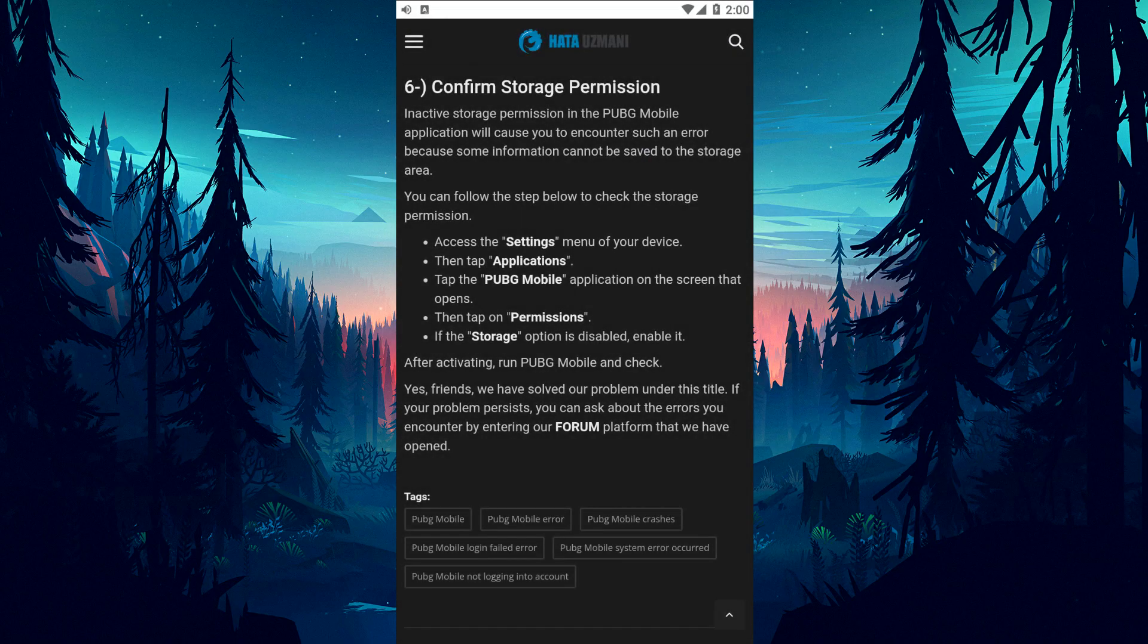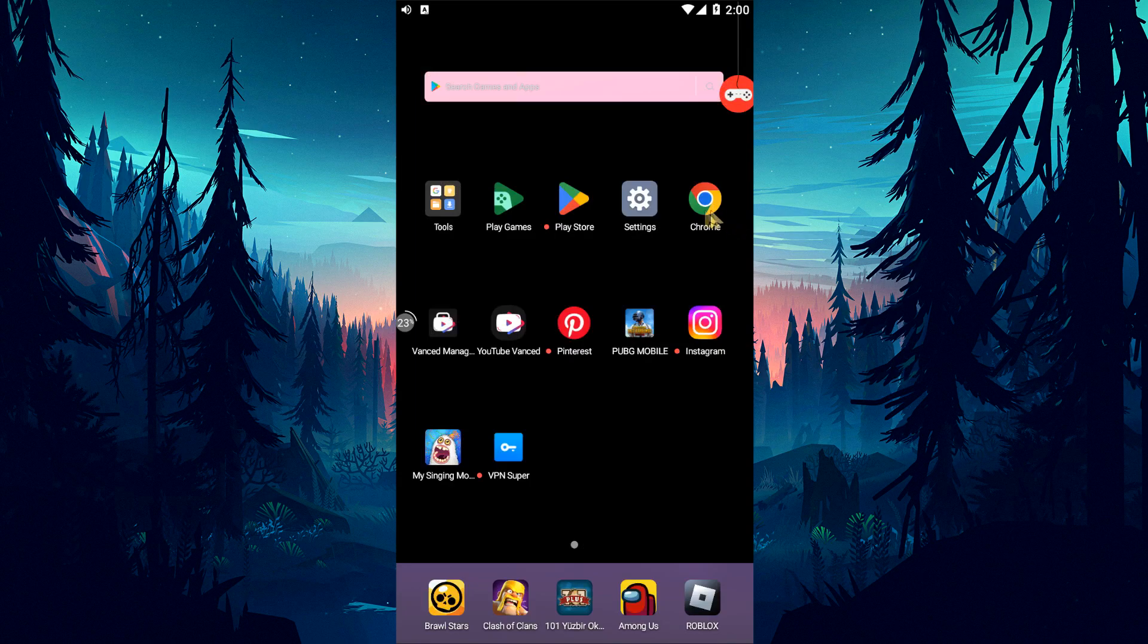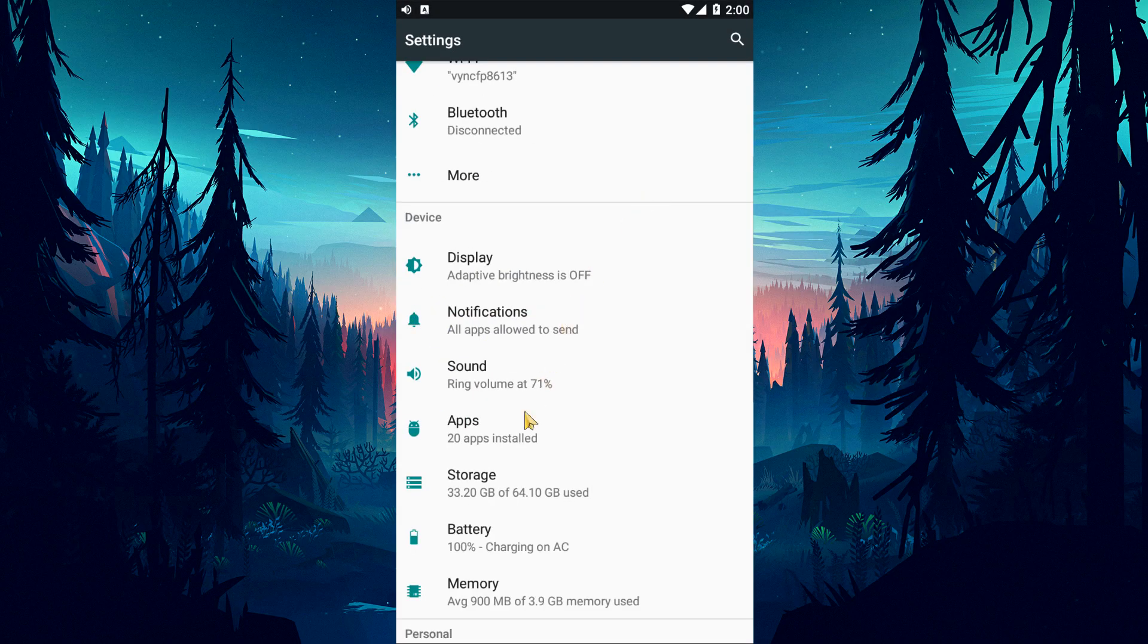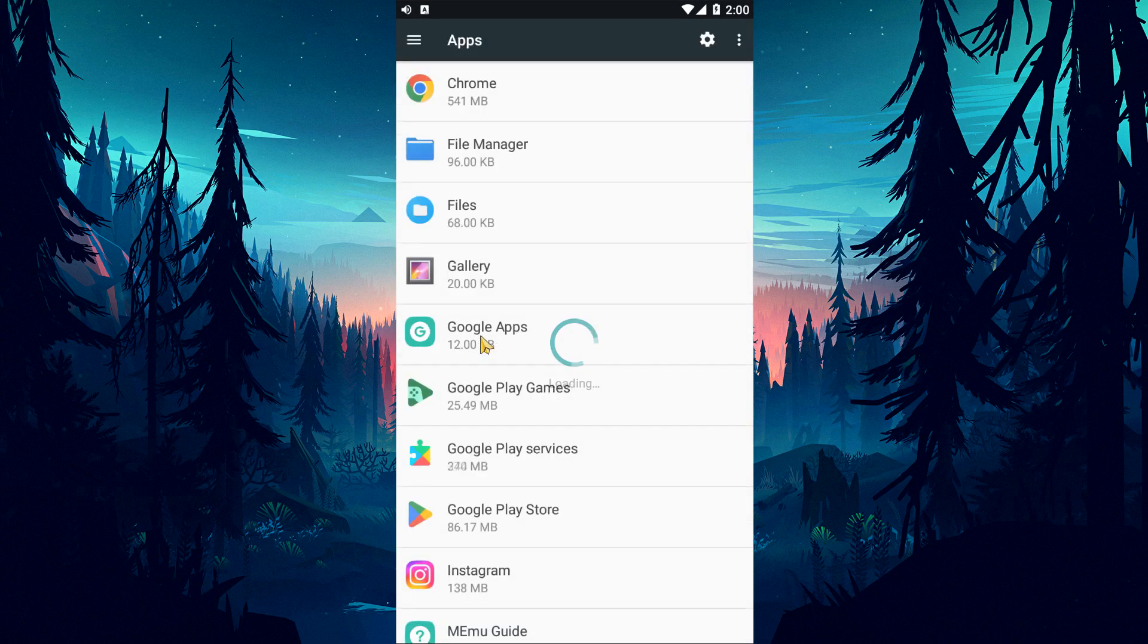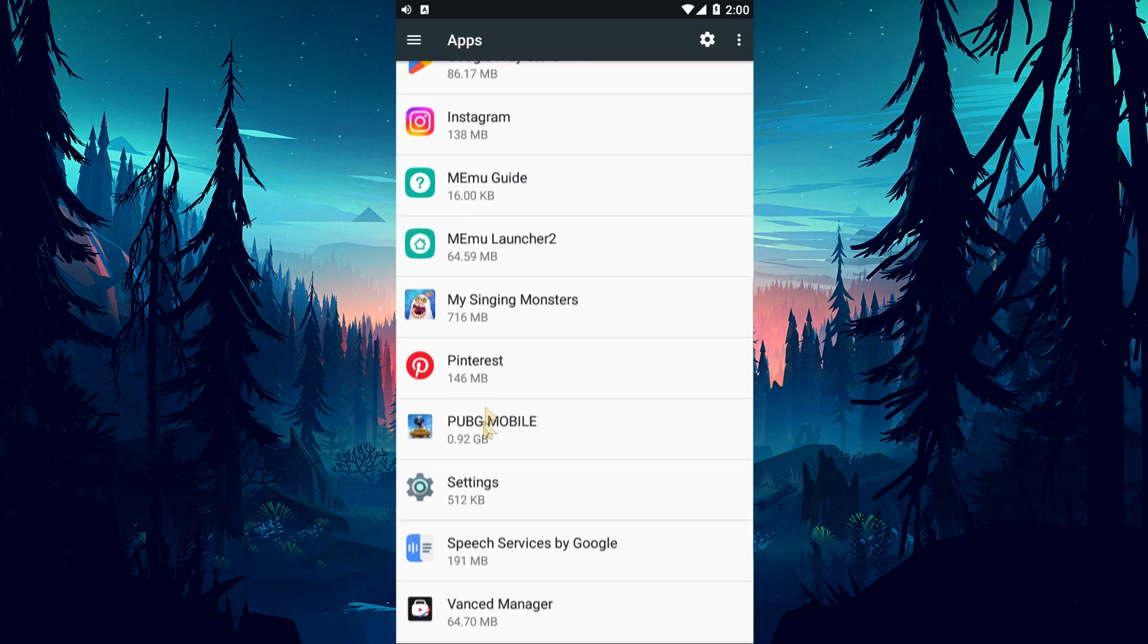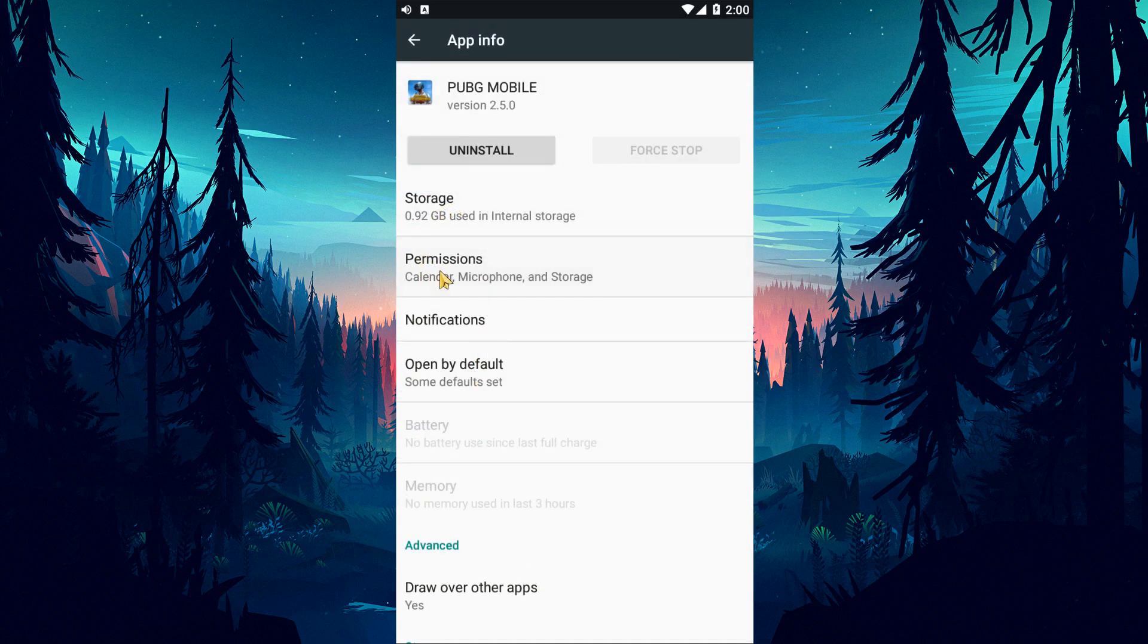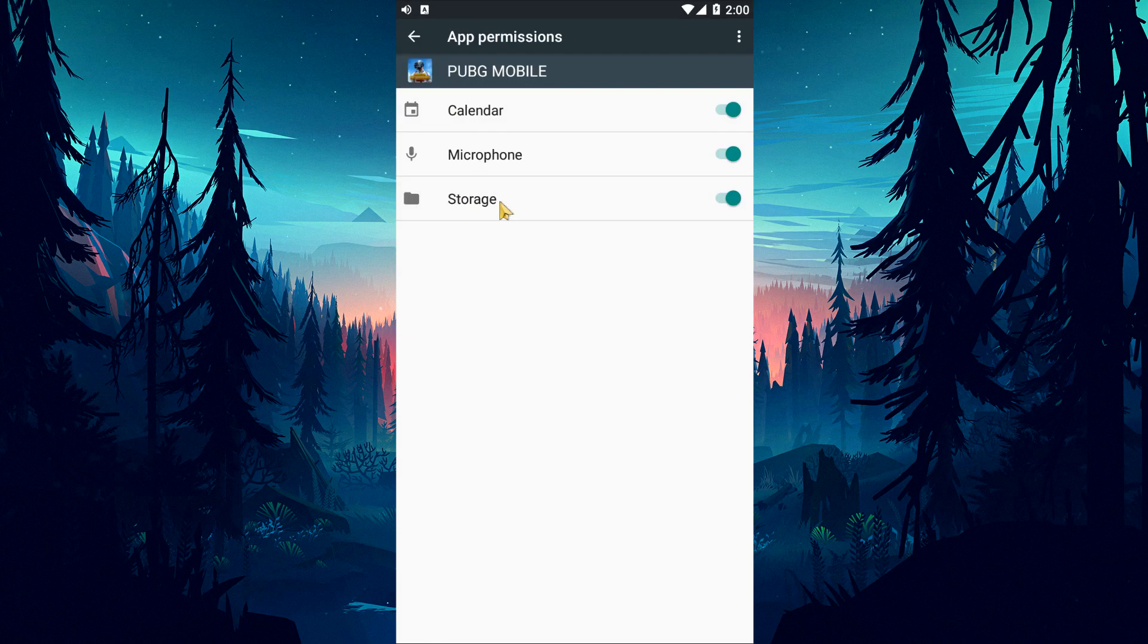An inactive storage permission in the PUBG Mobile application will cause you to encounter such an error because some information cannot be saved to the storage area. Check if the storage option is turned on by following the step I showed in the video. If the storage option is disabled, enable it and check.